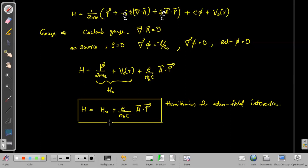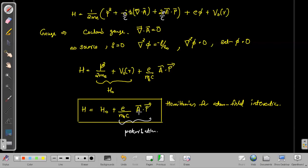The best thing about this Hamiltonian is that H₀ — the atomic Hamiltonian — can be completely solved. The additional term arising from the field interaction acts as a perturbation. Since A is a time-dependent vector potential, we must use time-dependent perturbation theory to study this Hamiltonian.